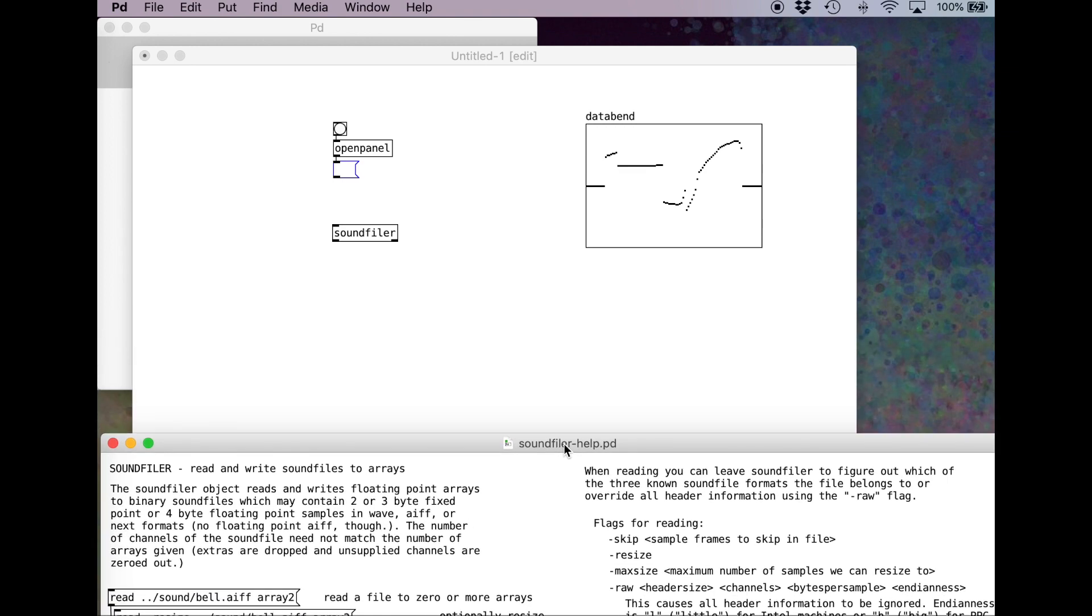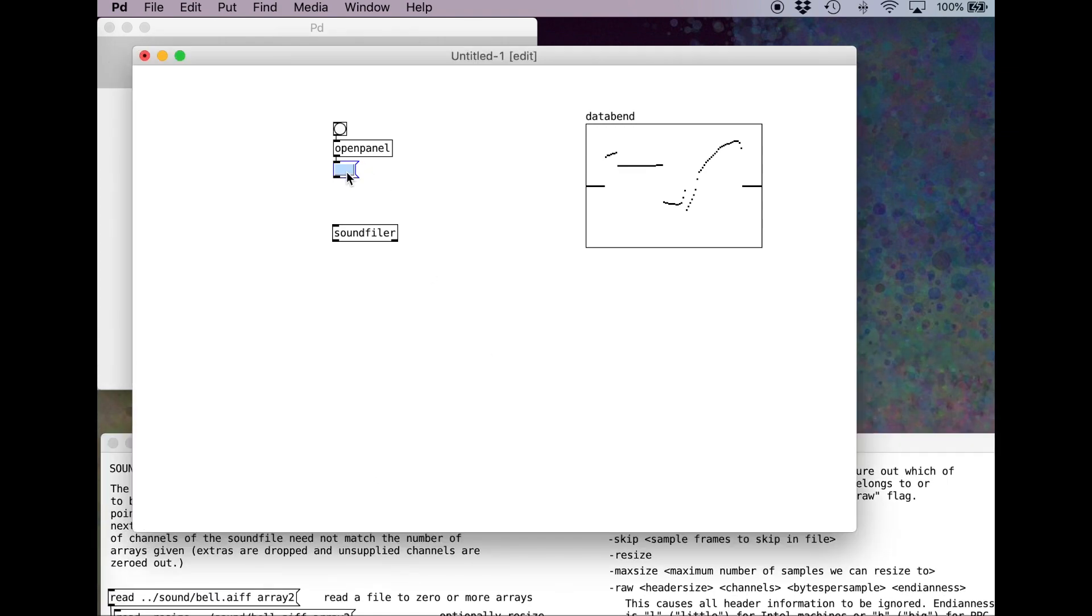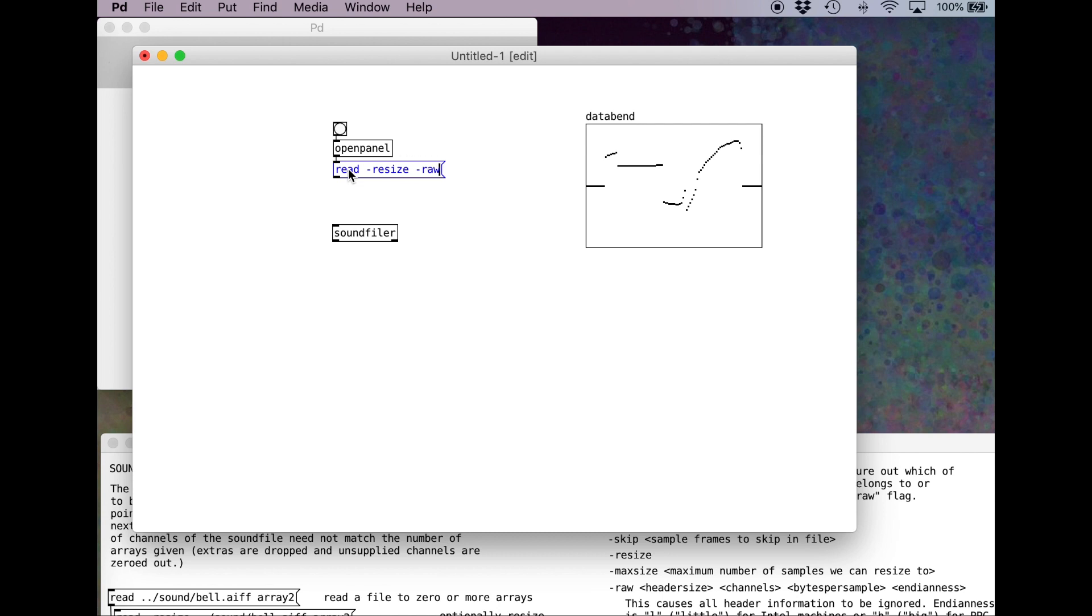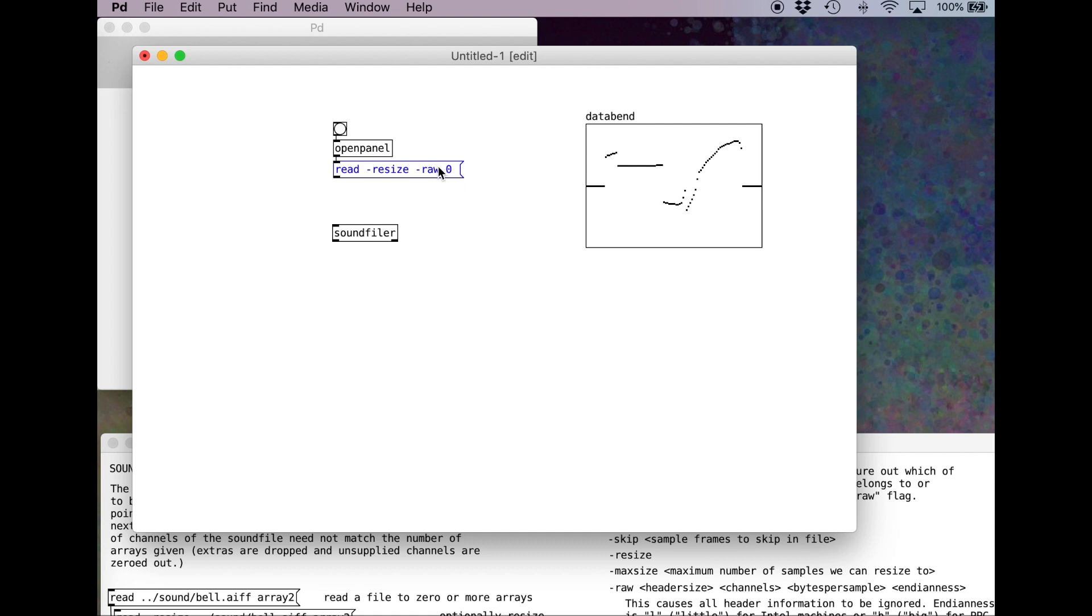So here's what we want to do. We're going to tell the sound filer to read. We want to get it to hyphen resize. So this argument will adjust the buffer to be the correct size for the file we're loading. Now is when we tell it we want to import a raw file. And now I'm following this order here. Since we're data bending, we're not going to skip any of the header. We're just going to bring in that header as is. So again, if we're bringing in a JPEG or a Photoshop document, we're just going to take that information that's at the beginning of the file and include that in there.